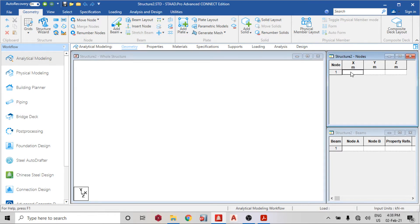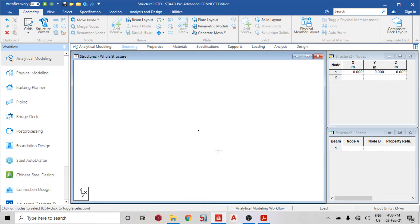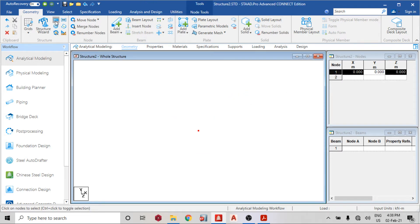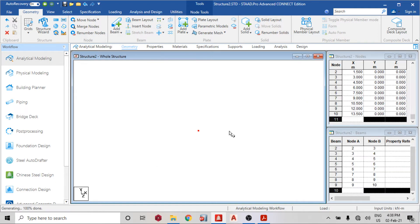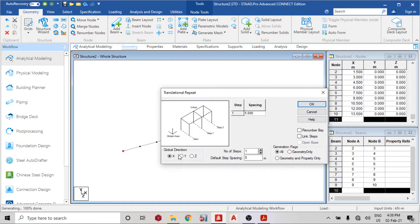The first thing I will do is create a node at the origin. I'll select my node cursor, highlight this node, then translational repeat in the X direction — 1.5 is my default spacing, with 9 steps, then link. Then I'll do translational repeat also in the Y direction — the origin node, height 0.6, link step in the Y direction.